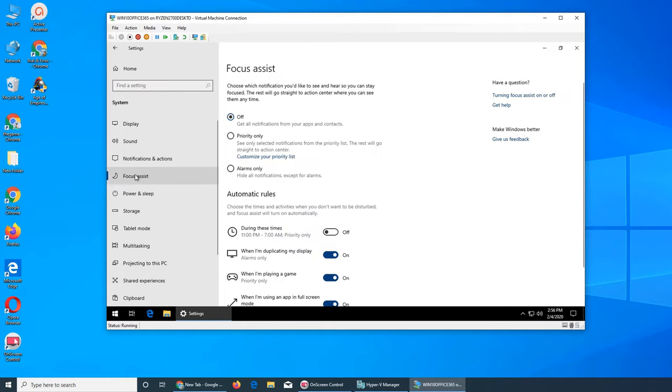Focus Assist lets you choose which notifications you'd like to see so you can stay focused. The rest will go straight to Action Center where you can see them anytime.